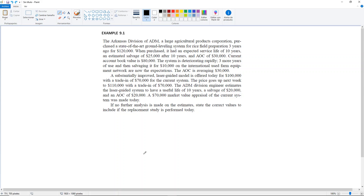A $70,000 market value appraisal of the current system was made today. If no further analysis is made on the estimates, state the correct values to include if the replacement study is performed today.